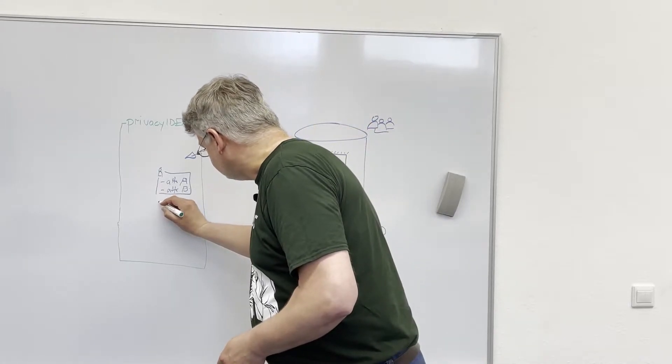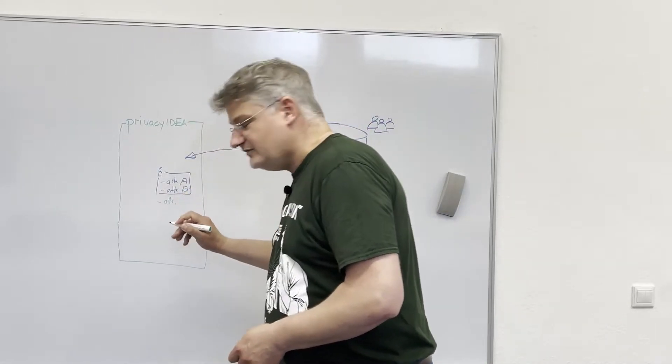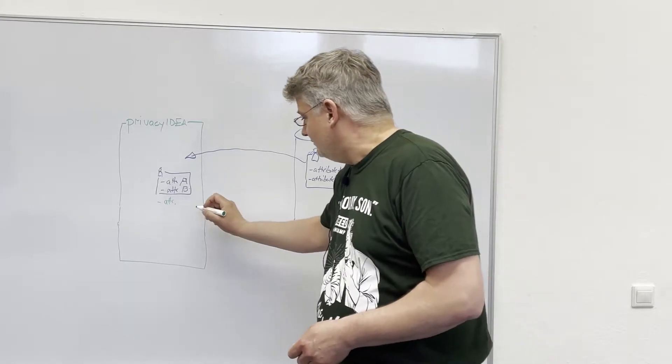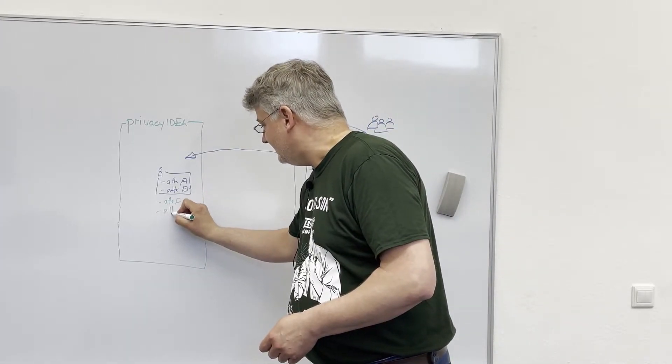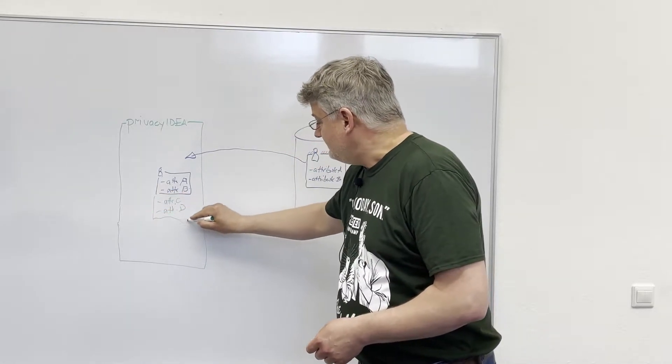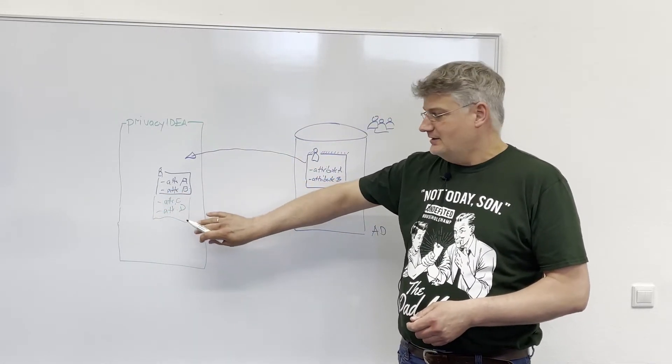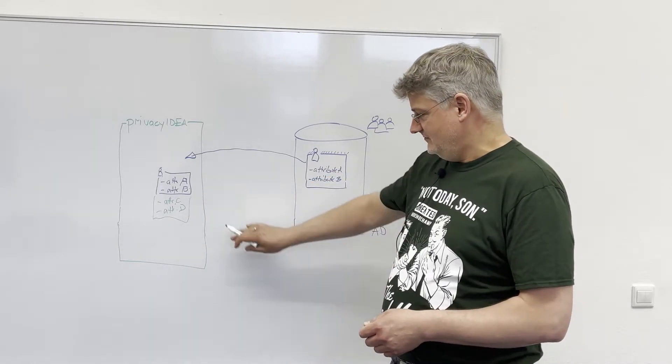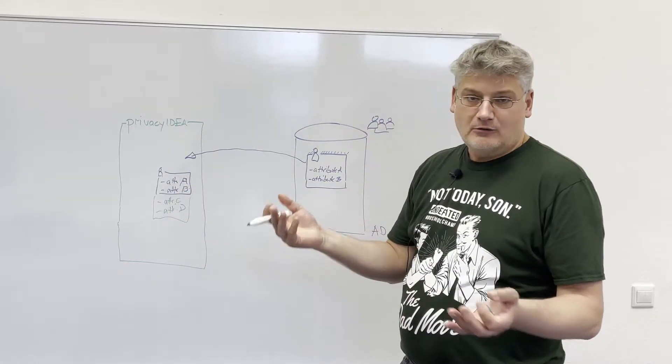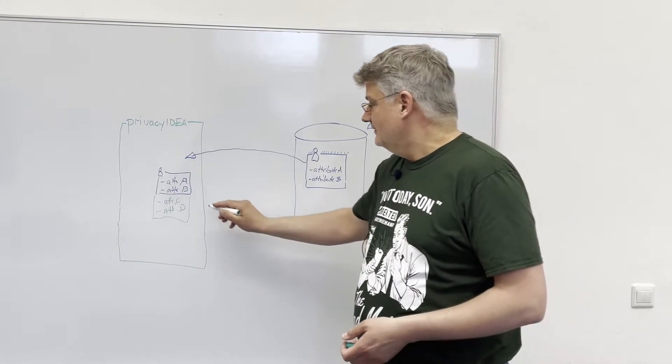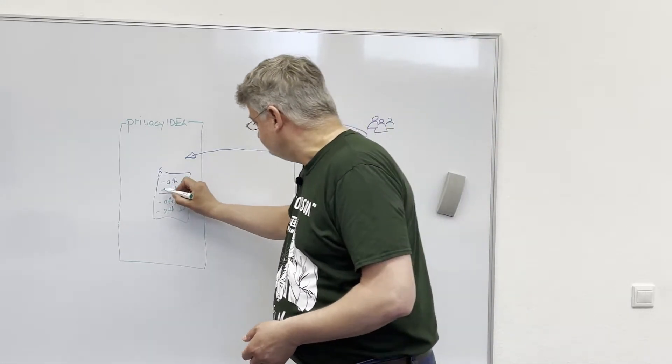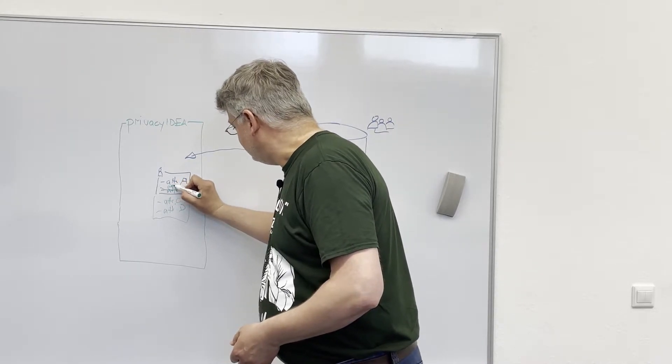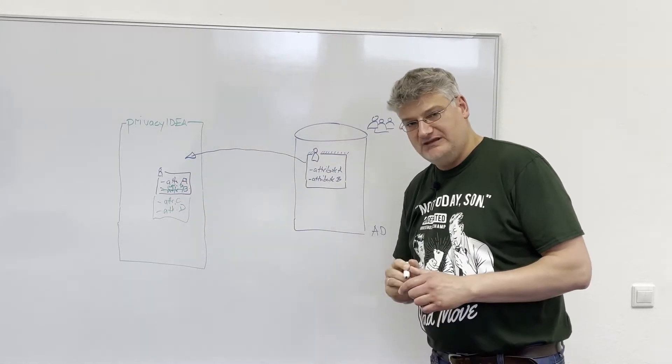Using custom user attributes, we can add attribute C, attribute D to this user and these attributes are managed in Privacy IDEA. So they are added to the user. Or what you can also do is you can even overwrite existing attributes. So you can specify a new value for attribute B.